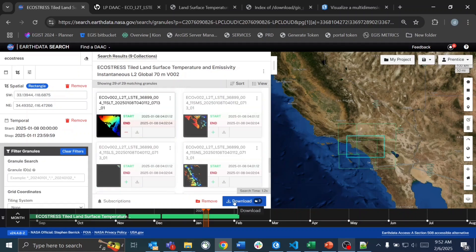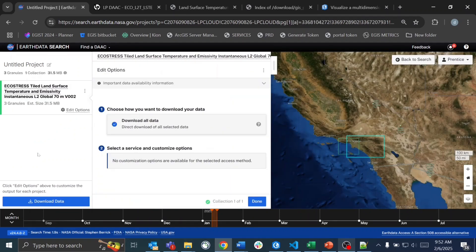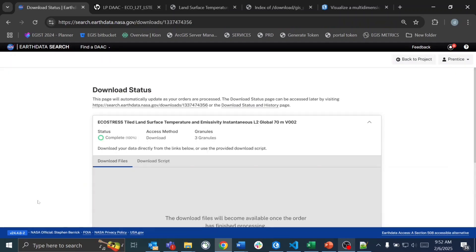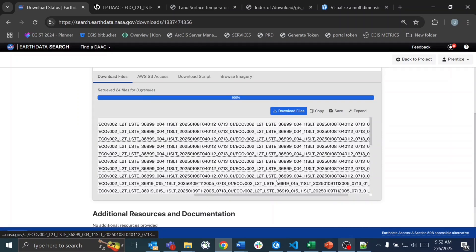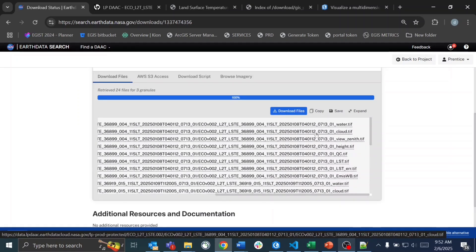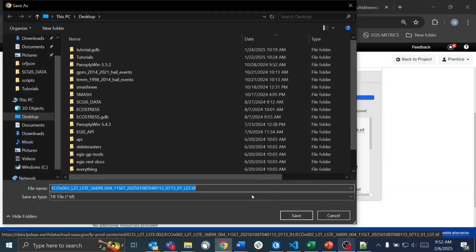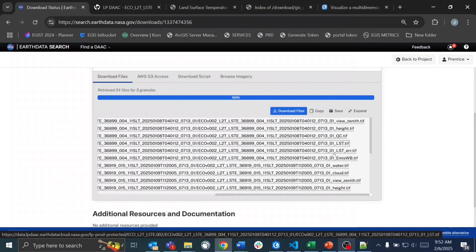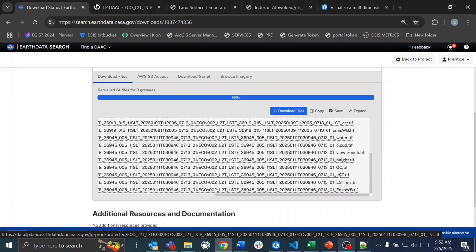We'll download our couple of data files by hitting the download button. I'm not going to download in this video because I already have the files, but just to show what it looks like — when you go in, you'll see all the different variables. You'll want to look at land surface temperature. More information about each variable can be found on the dataset's landing page, which is also available in the EarthData Search interface.